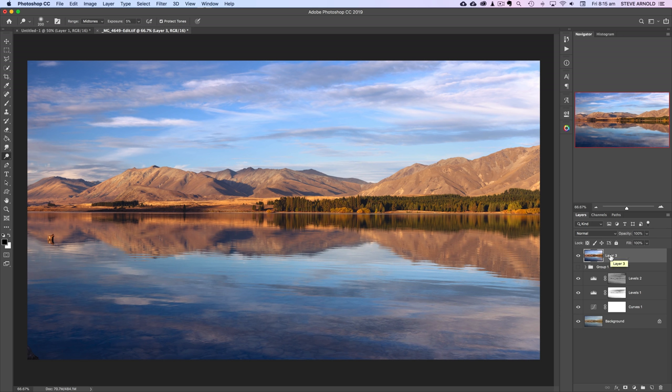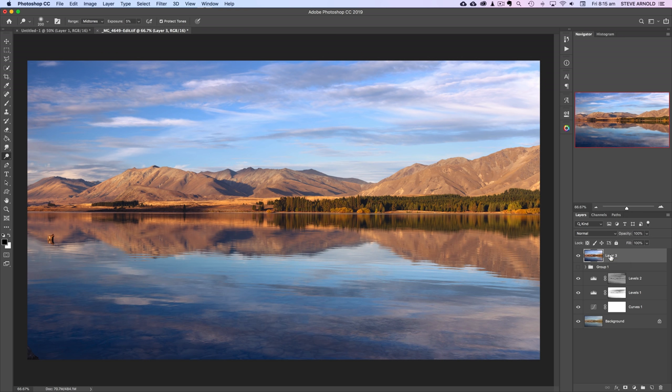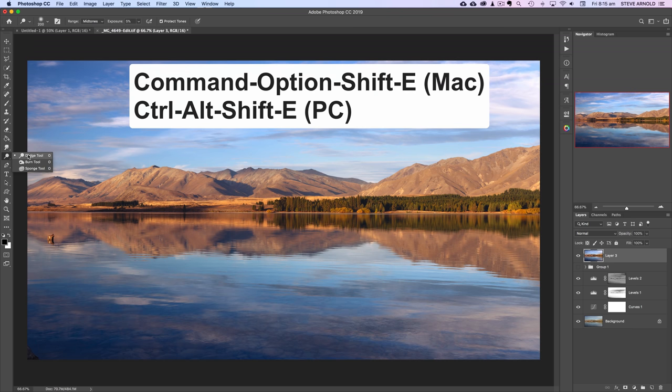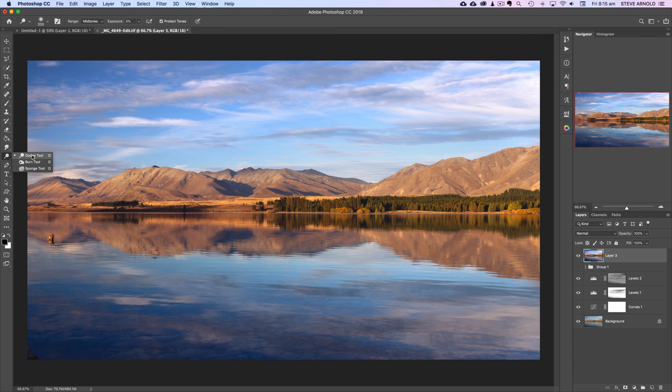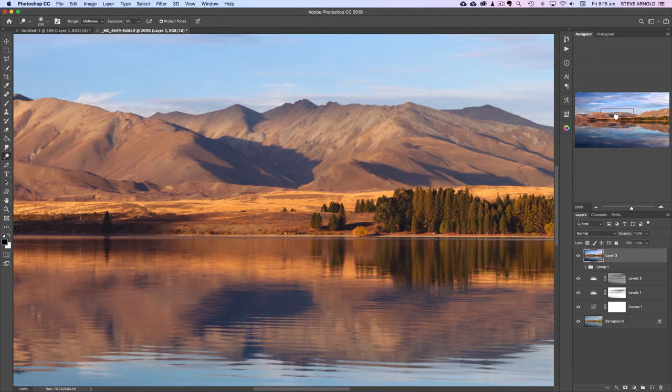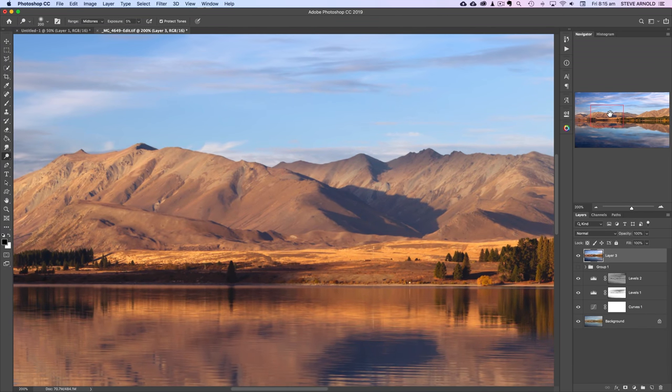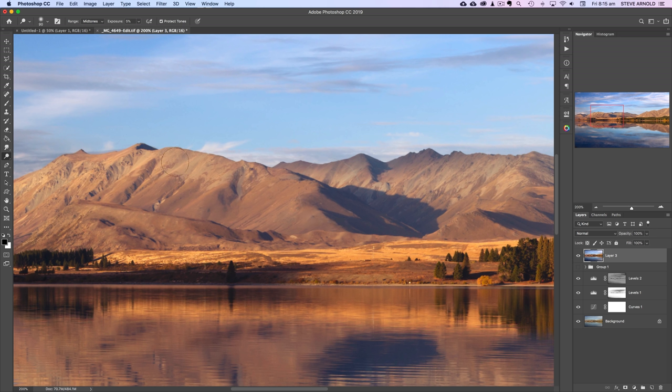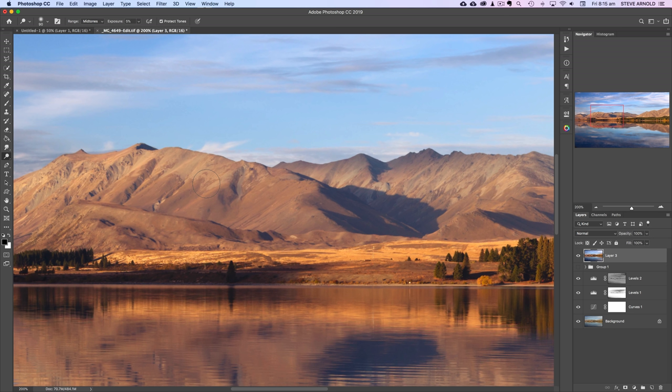I can't remember off the top of my head now what the keyboard command is to do that whole process in one so I'll put it on the screen here now when I edit the video. So from here what we can now do is take the dodge tool and we're going to zoom in on these mountains in the background. And the whole idea behind what I'm going to show you here now is that we want to dodge, so make lighter the highlights or the lighter sides of objects, and burn, make darker, the shaded sides of certain objects.